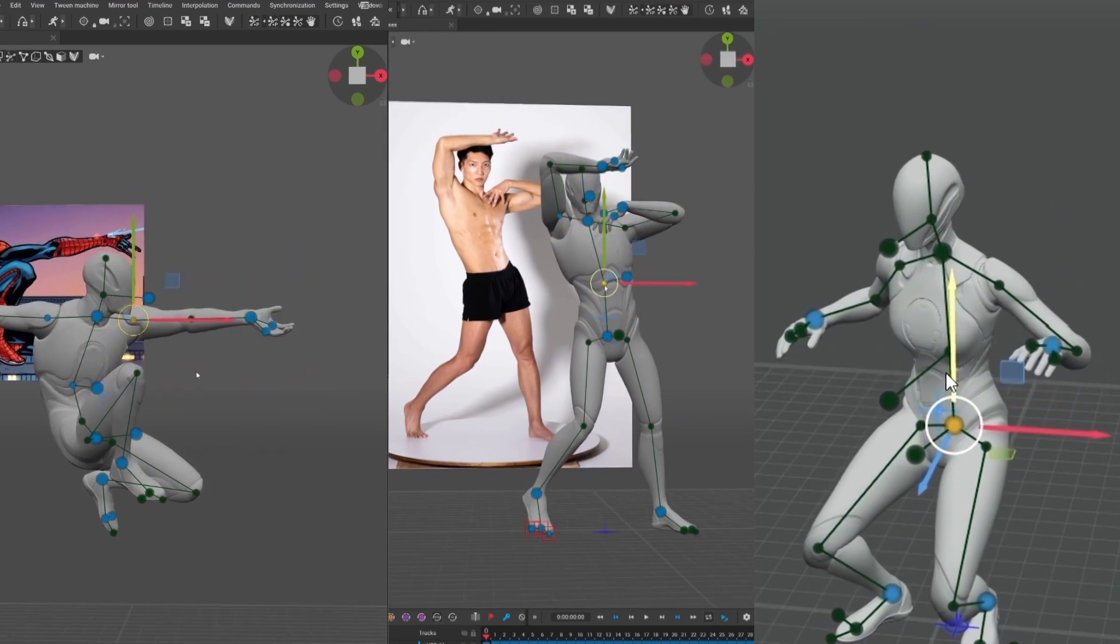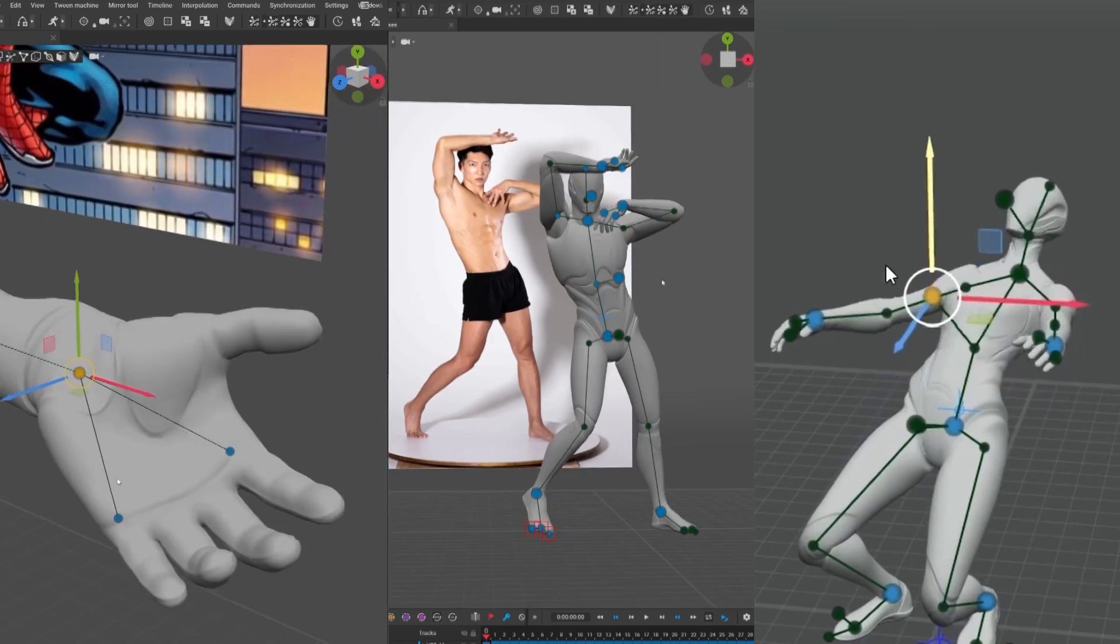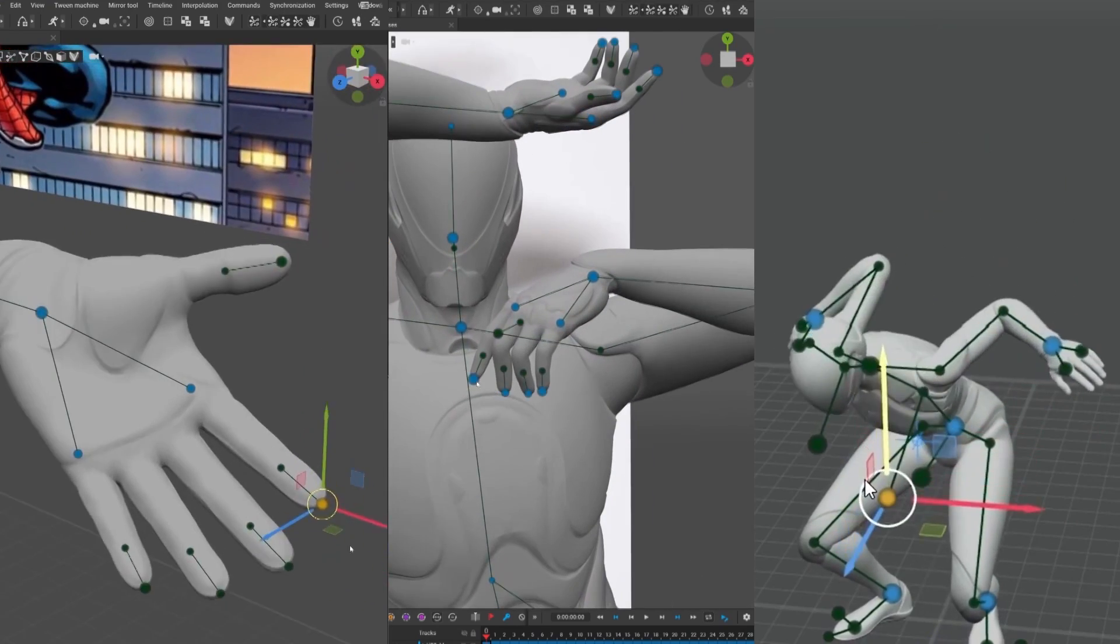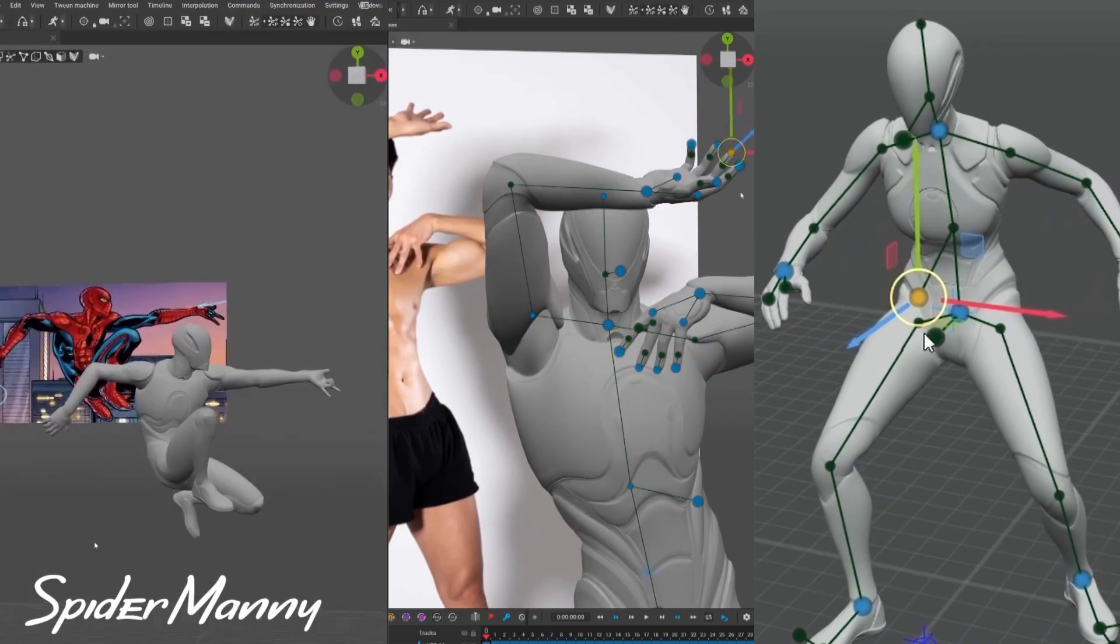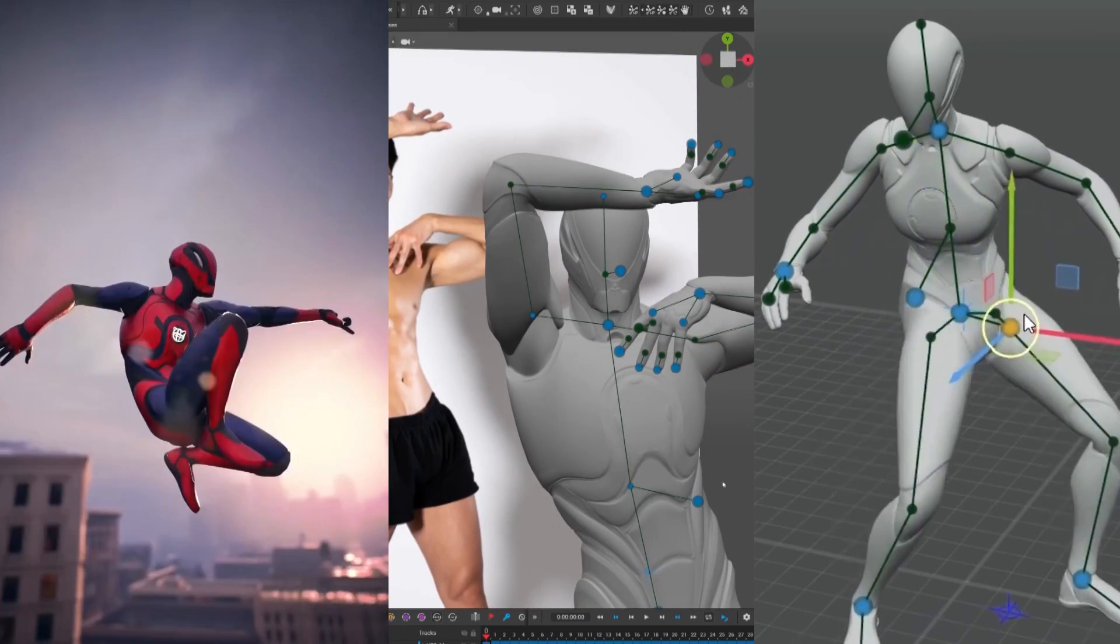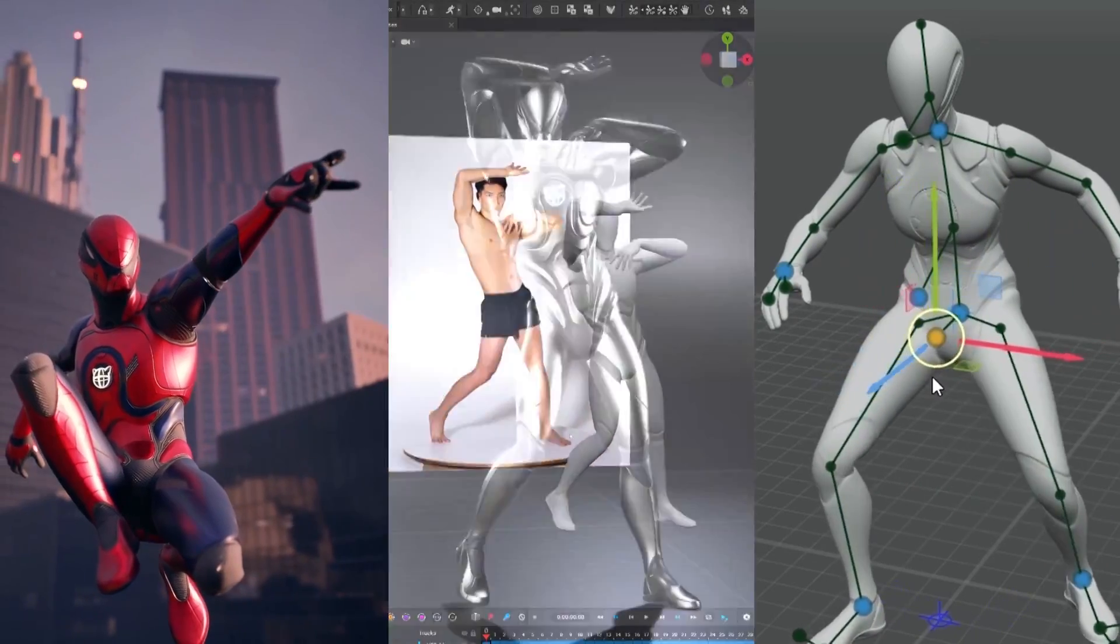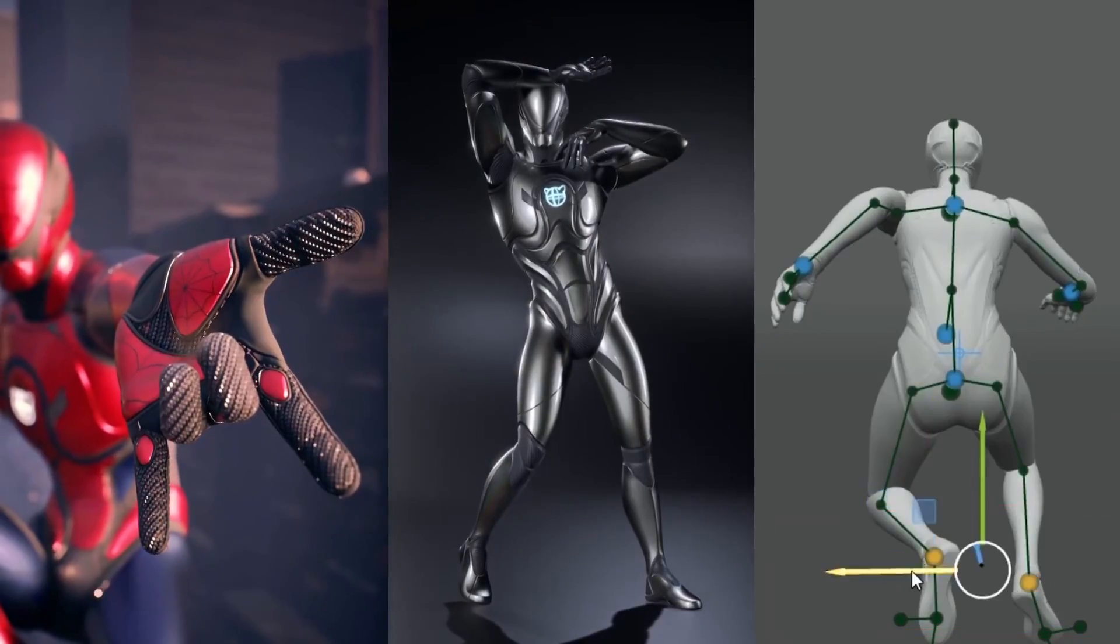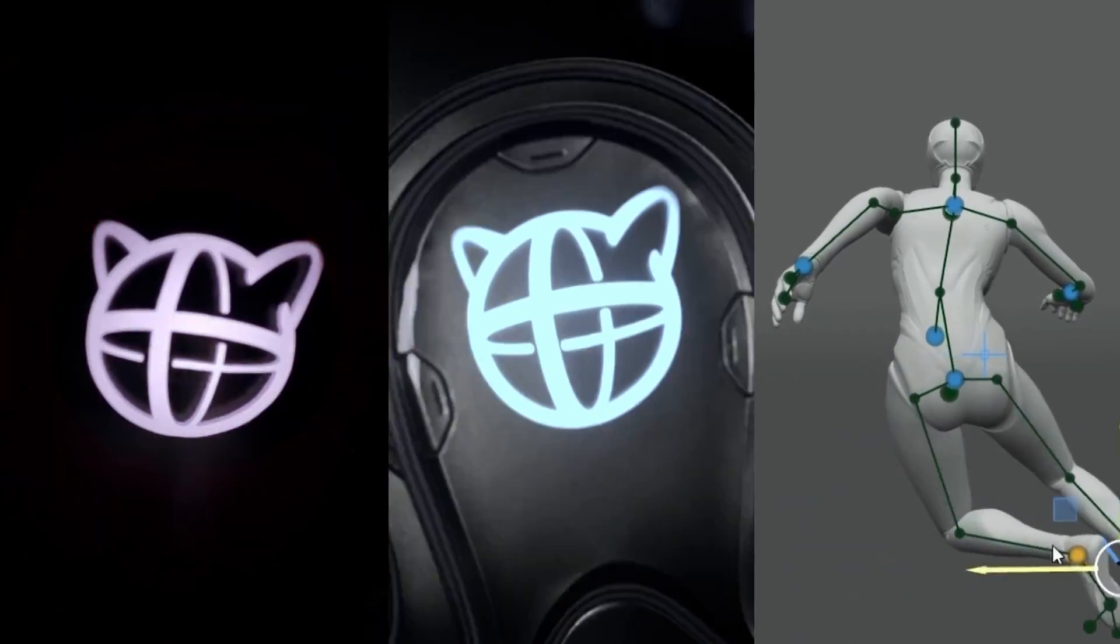You can enable auto-posing for any character using the Cascador Rig, which you can apply using the Cascador Quick Rigging Tool. And we will talk about that in a bit, including how to activate auto-pose mode in your toolbar.